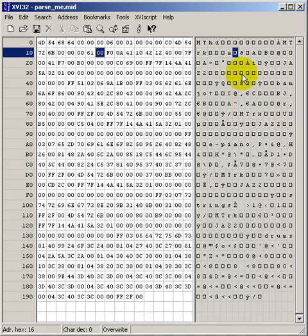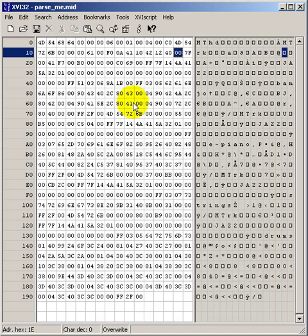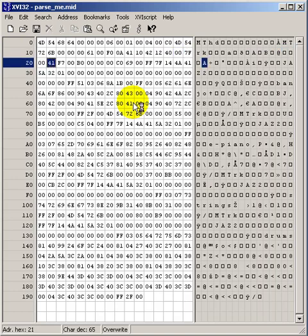The very first thing in a track is always a delta time. This particular delta time has value 0. Now we're seeing something that has its most significant bit set. So this is either a meta event or a MIDI message. F0 is actually the system-exclusive MIDI message, which terminates with F7.